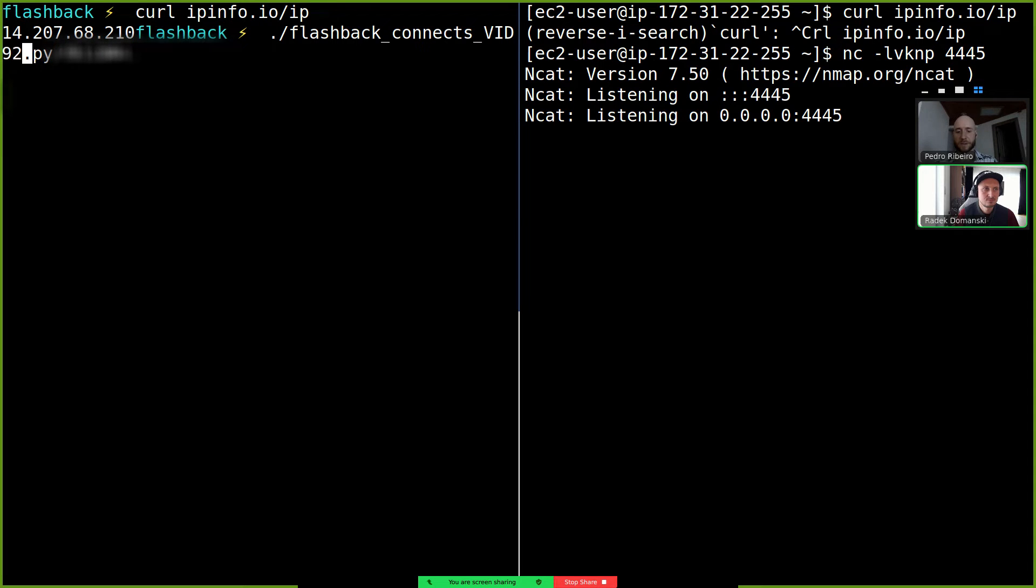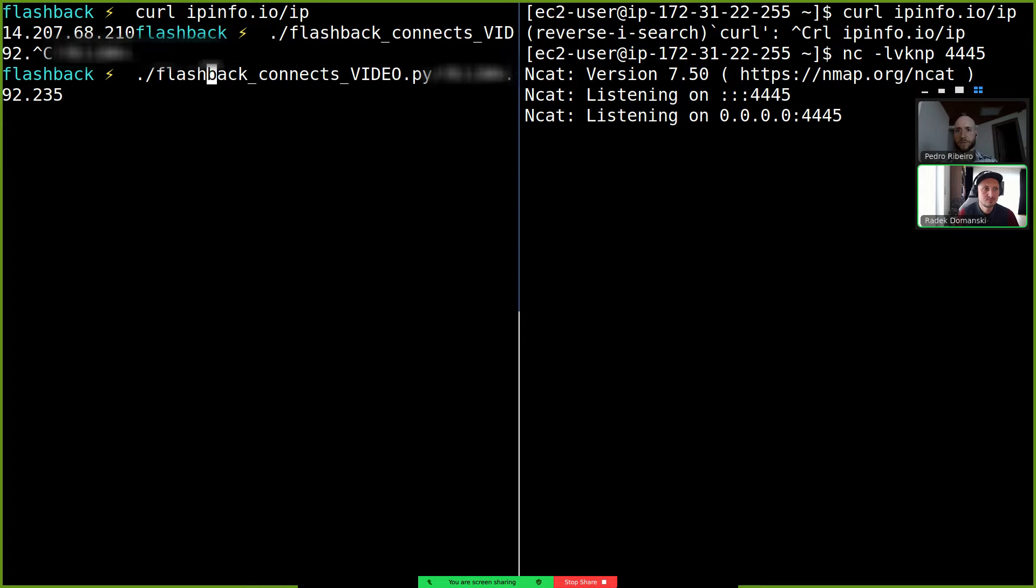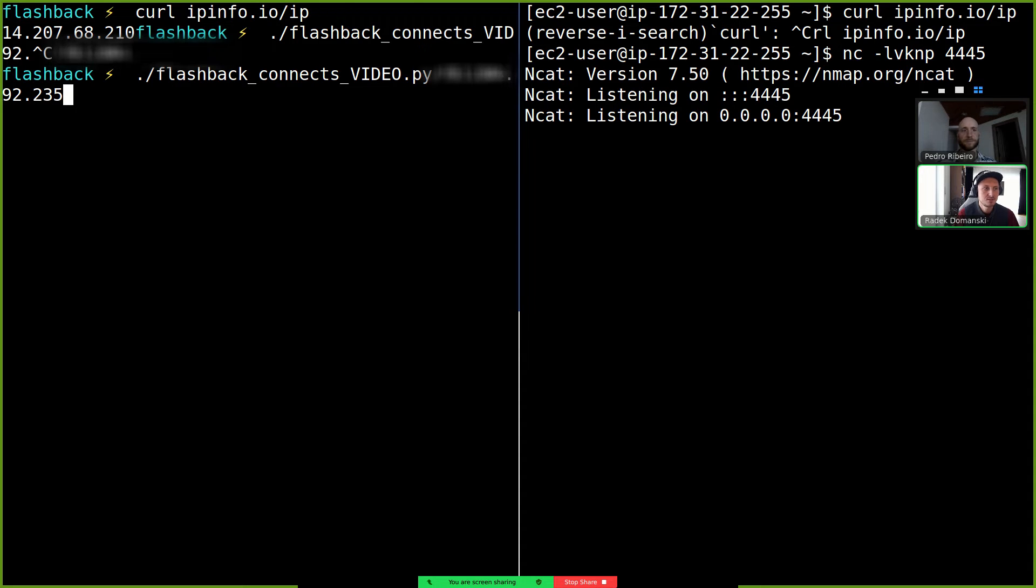Two three five. Okay so this is your IP address right Radek? Yeah I believe so. Are you ready to get owned? I think you can always try.